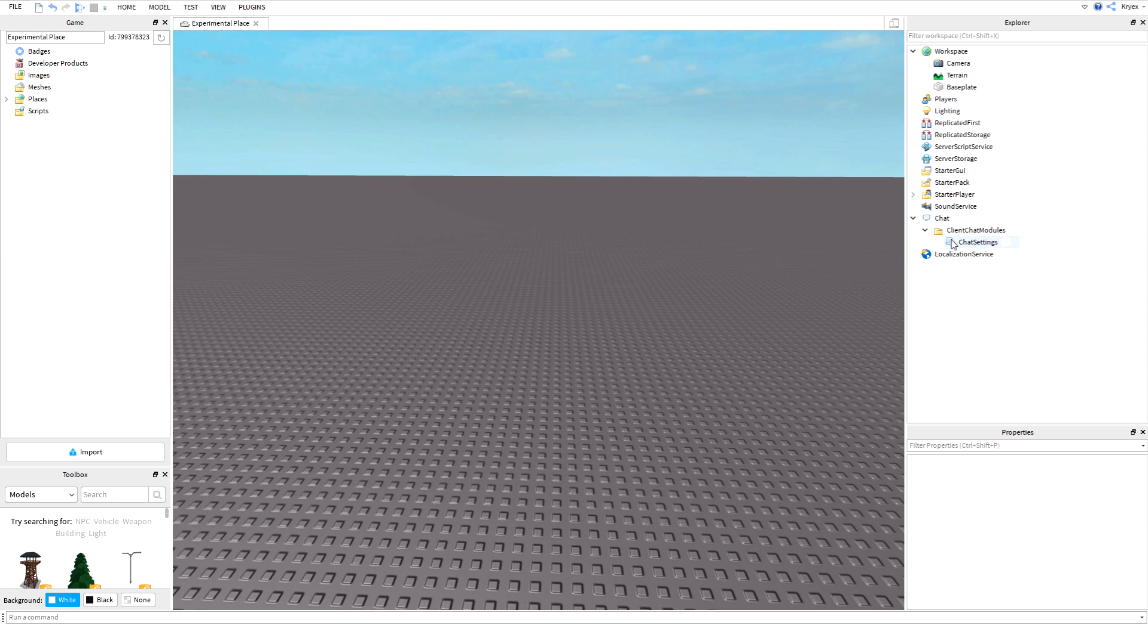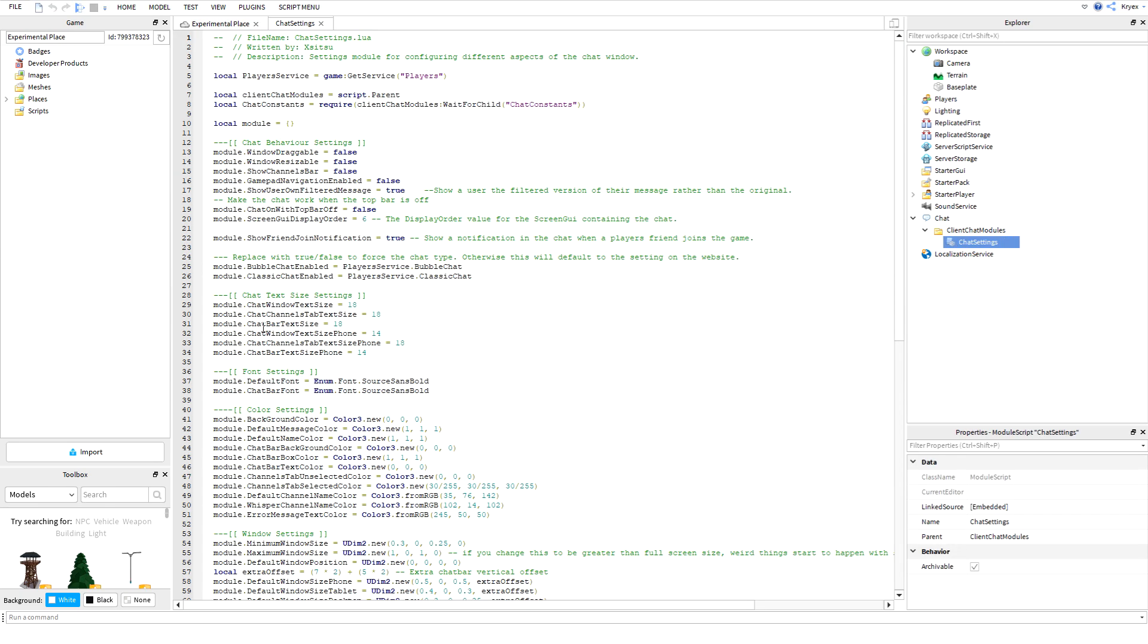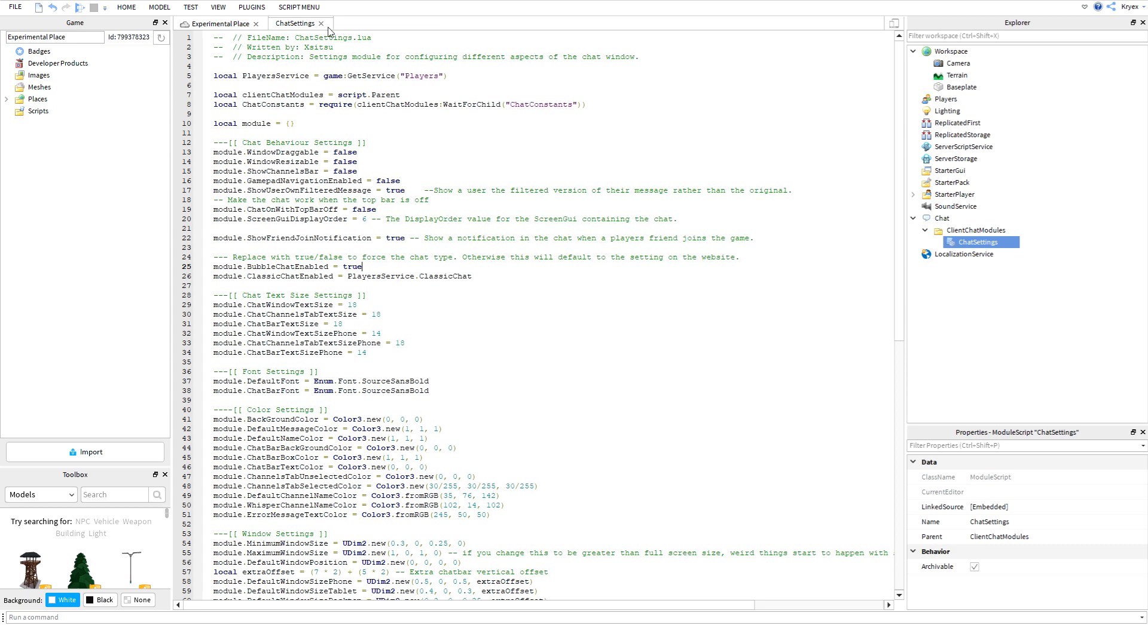Now after this, you can come in here to chat settings and you're going to look for this line right here. What you're going to do is you're going to delete this, set this to true, and you should be good.